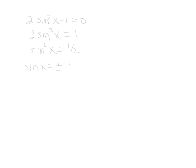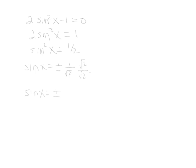Now that would be square root of 1 is 1, square root of 2 is square root of 2. Rationalize your denominator, so we multiply by radical 2. So we actually have sine x is equal to plus or minus square root of 2 over 2.